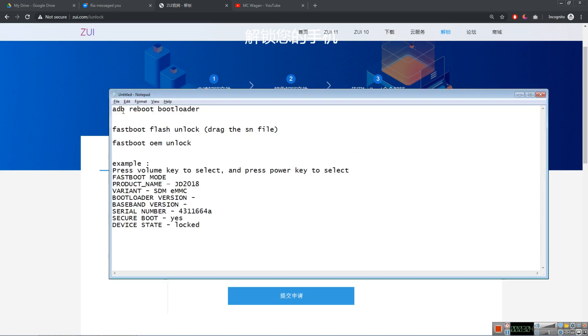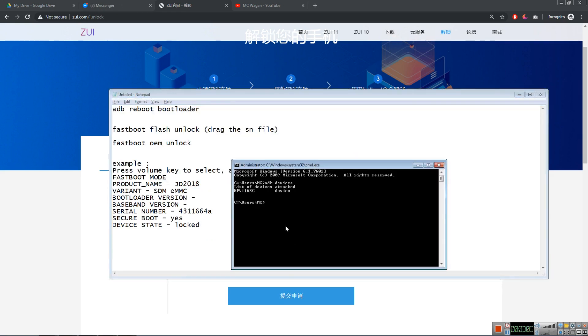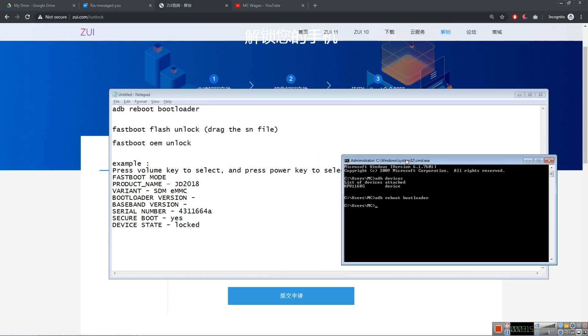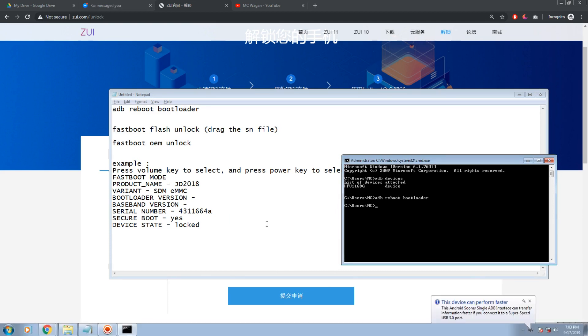So after that, let's type this one: ADB reboot bootloader. So ADB reboot bootloader. Type that. Enter. Your phone will restart. Wait for your phone to turn on.